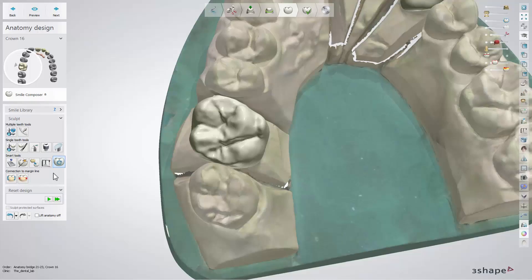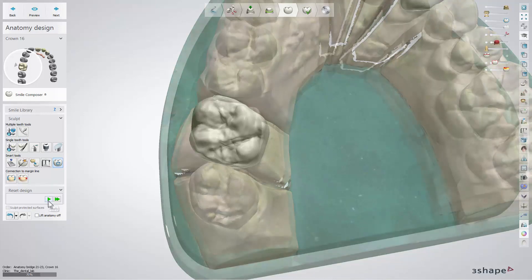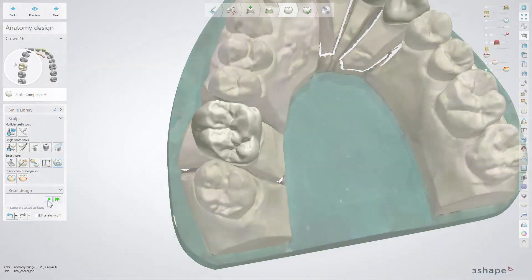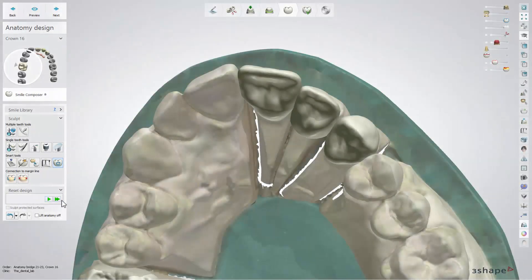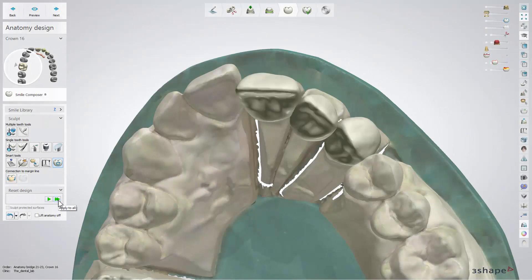The Reset Design Tool allows you to reset the modelled restoration to the default. Just select the desired tooth and click Apply. Using the Apply to All button, you can reset the design on all teeth. You have now learned about the design tools in Dental System. We hope this was helpful, and thank you for watching.